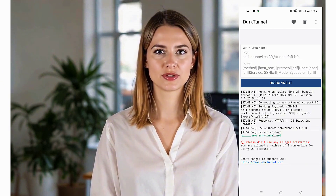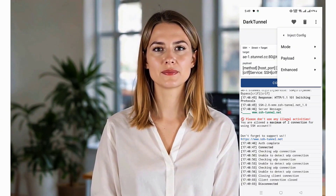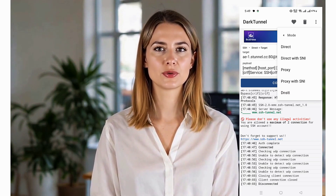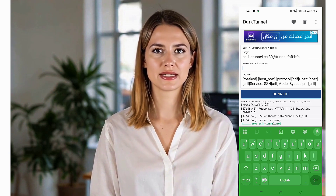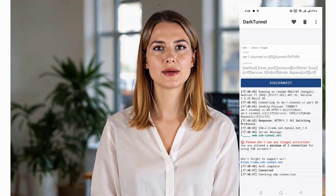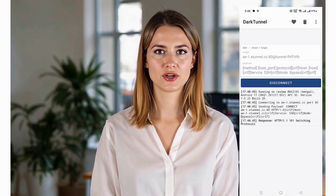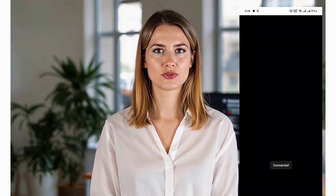If you want to configure additional settings, tap the three dots in the corner and select Enter Config. Here, you can fine-tune tunneling options, encryption settings, and other preferences to optimize your VPN experience. Once everything is set up, it's time to connect. Tap the Connect button, and Dark Tunnel VPN will establish a secure SSH tunnel using the provided settings.